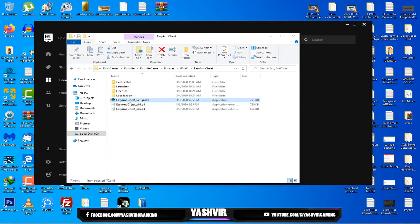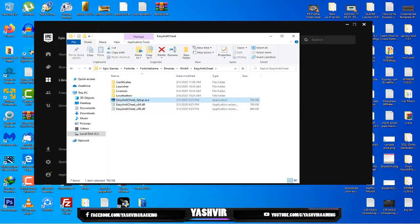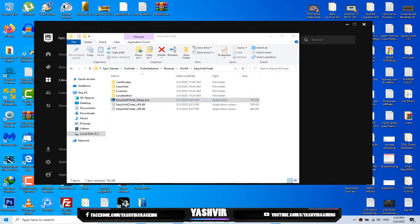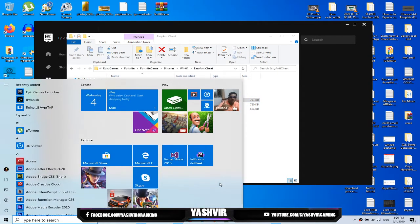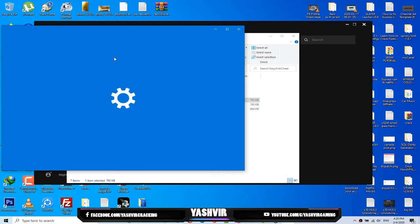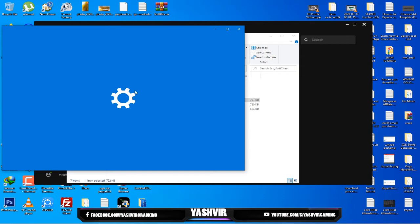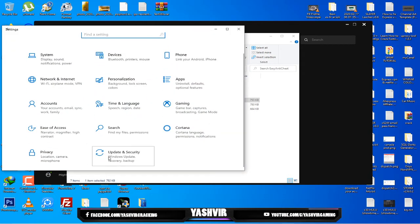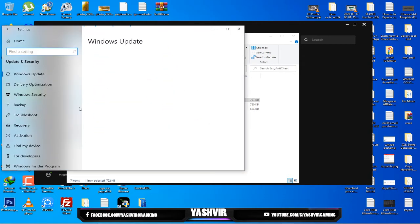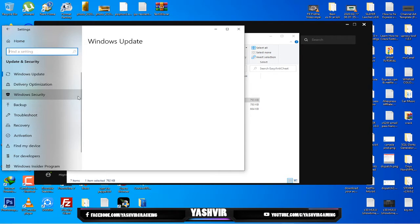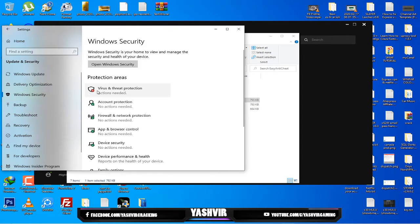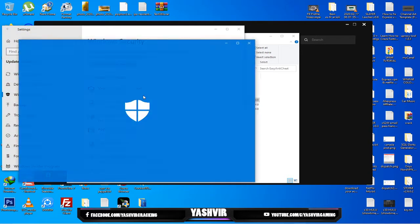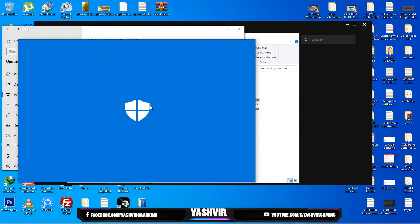Before you run this as administrator make sure that you open your settings. Go to Update and Security and Windows Security.